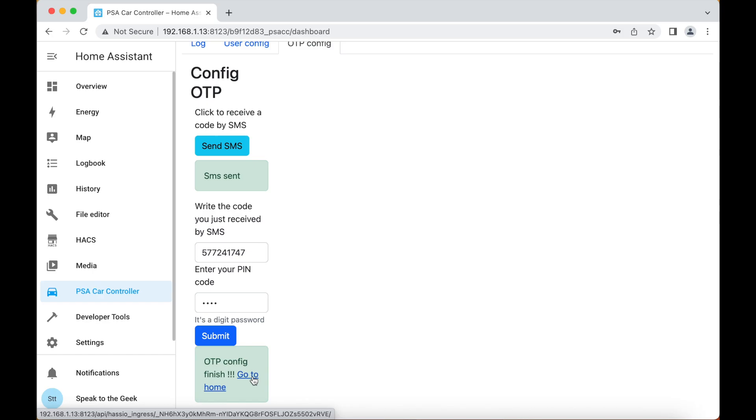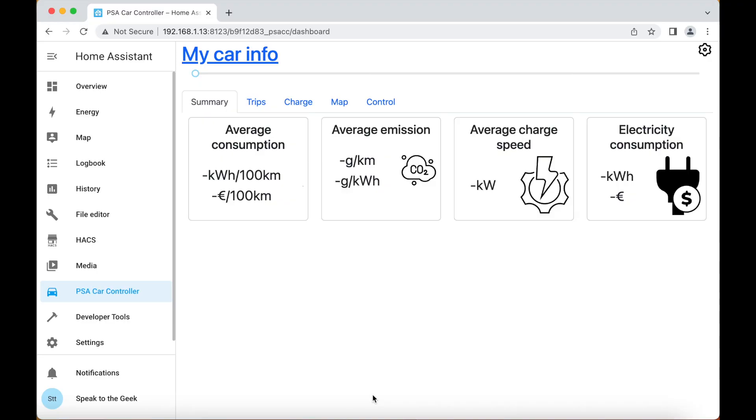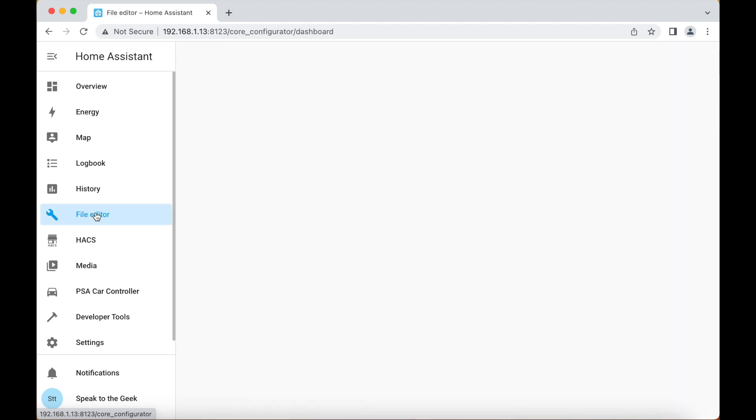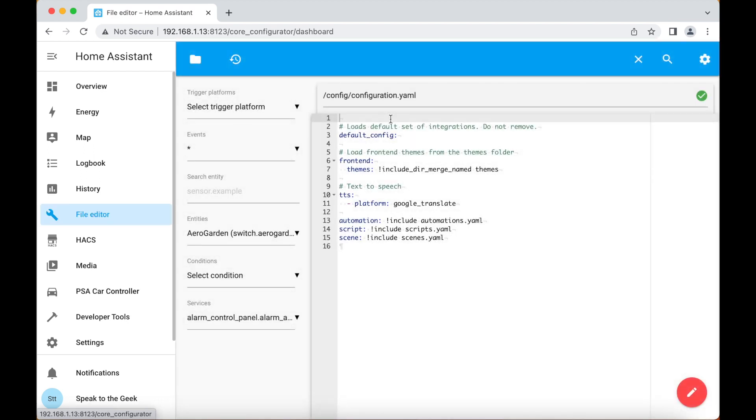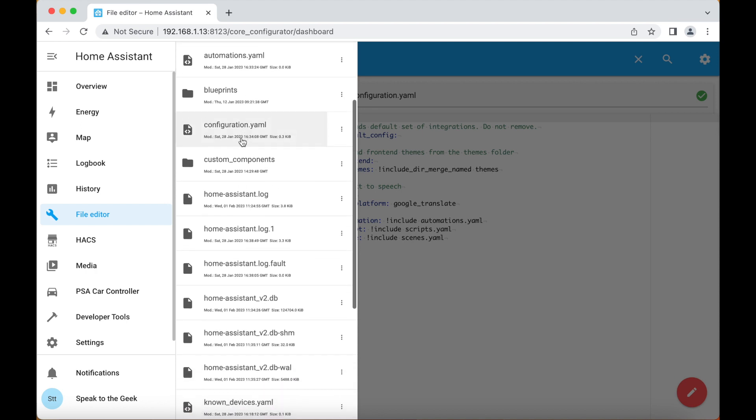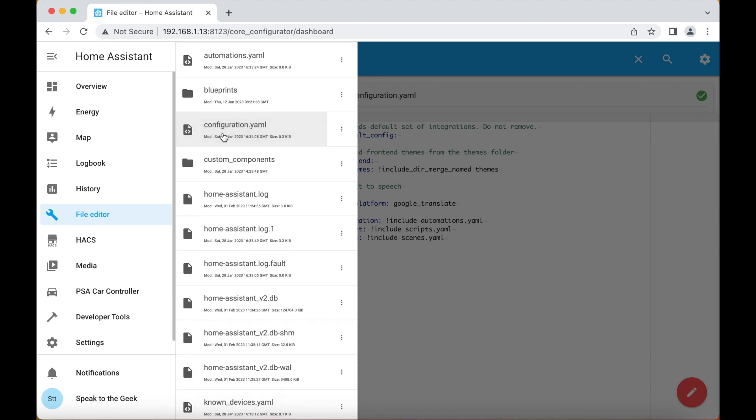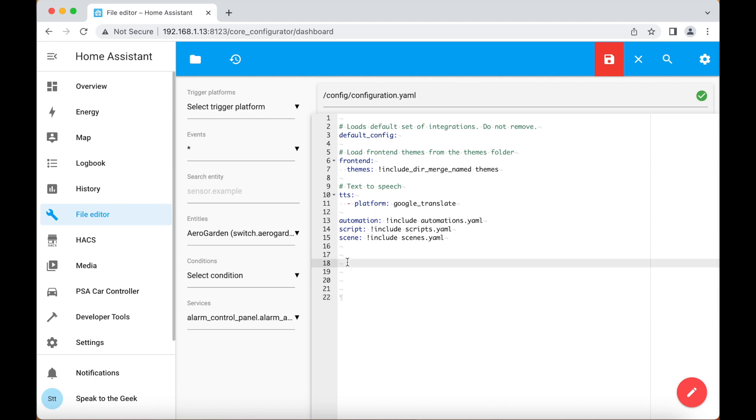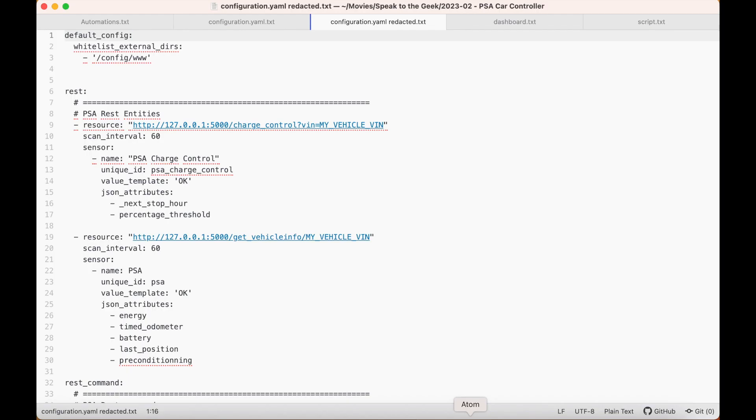Now throughout the rest of this video I'll be pasting bits of configuration into various places. To make it easier for you I've put all of those snippets up on my website and I'll put a link to that in the video's description. Okay, so we now need to edit your configuration.yaml file to tell it about all of the new sensors that we want to include in Home Assistant. So we go to the file editor add-on that we configured earlier.